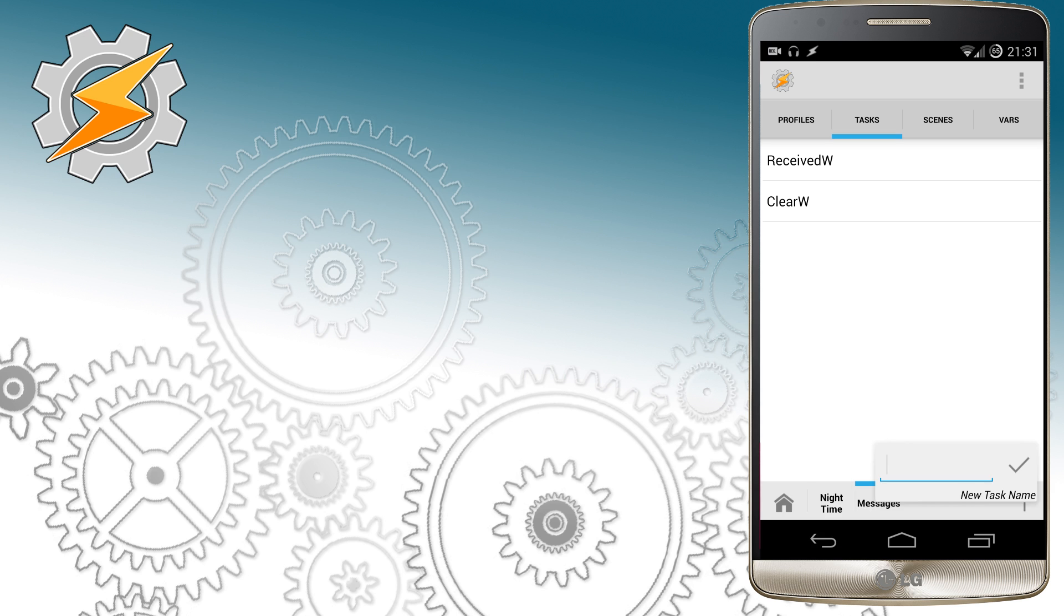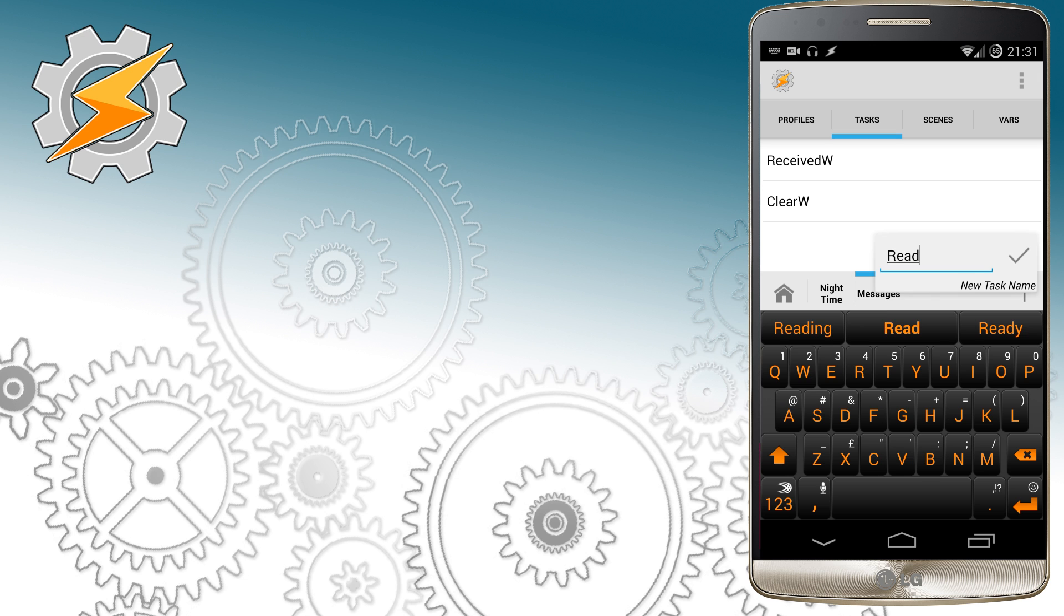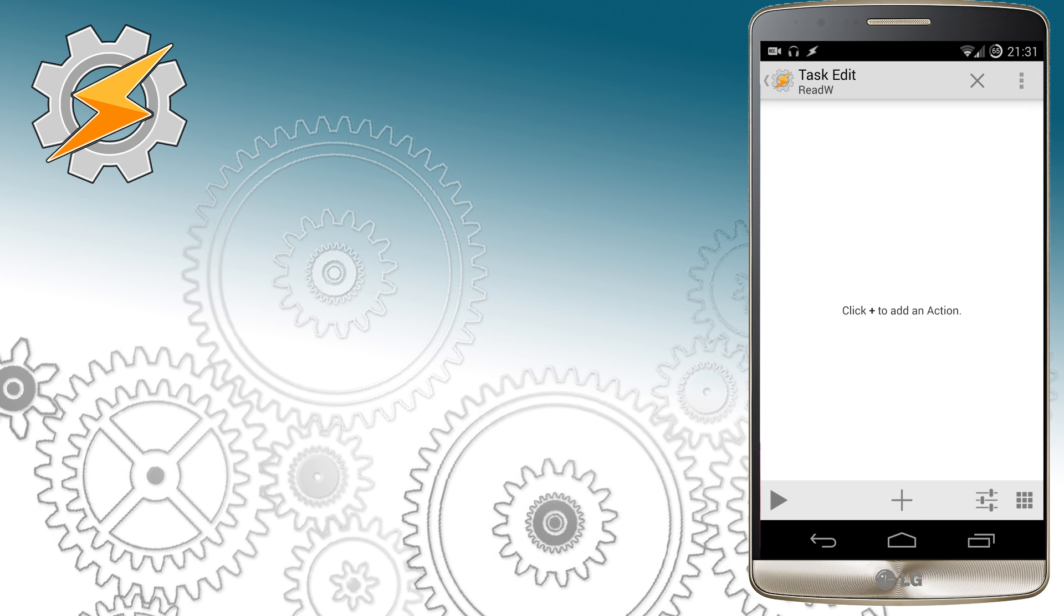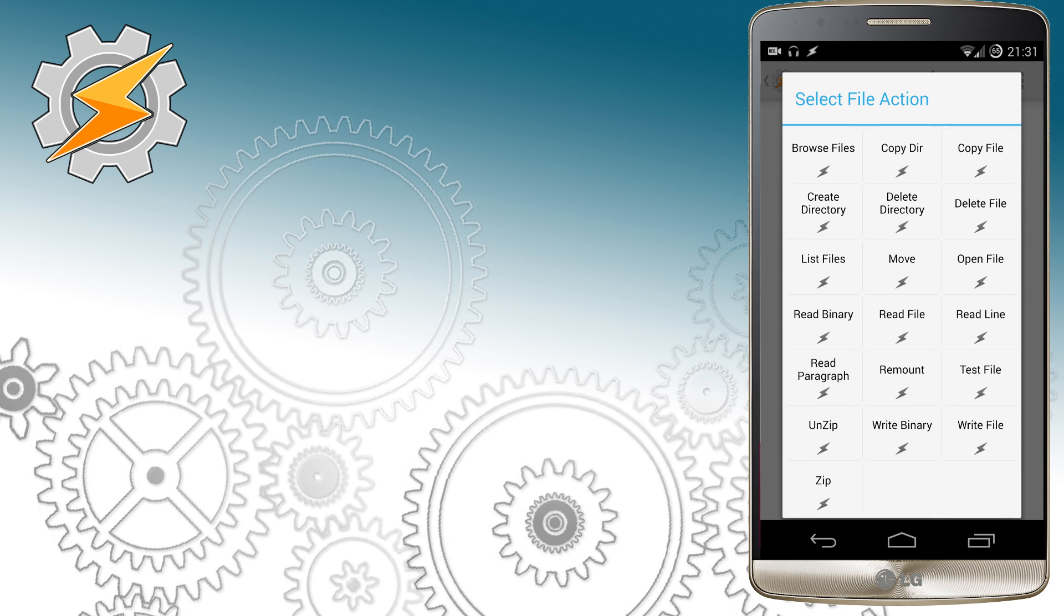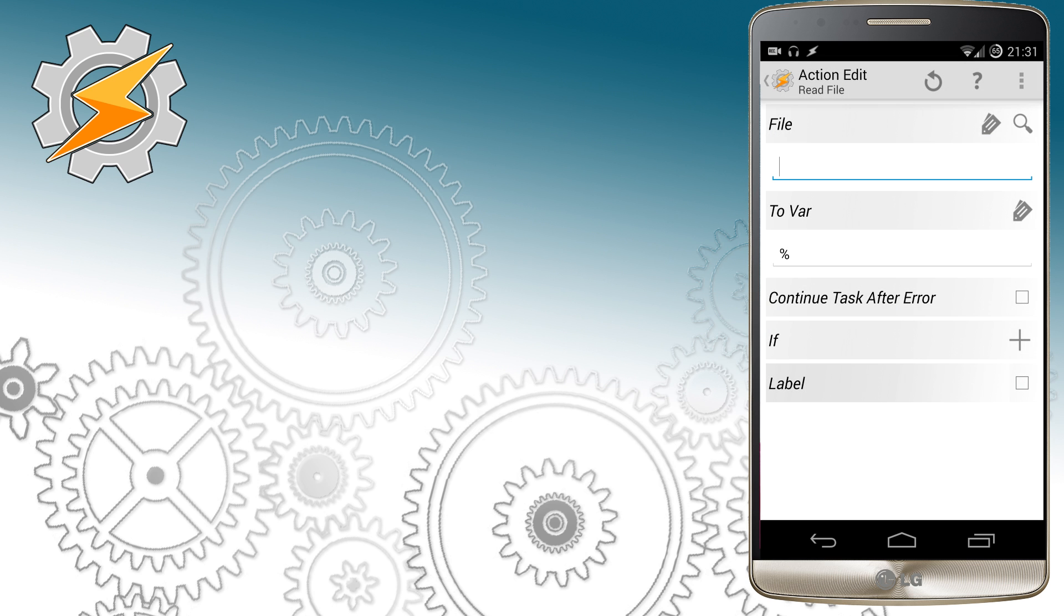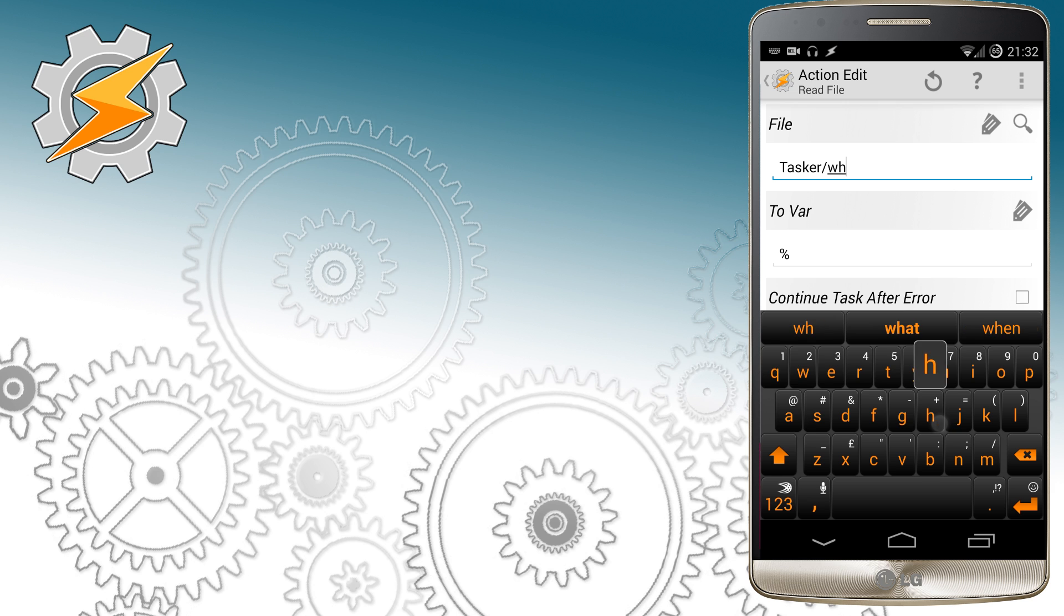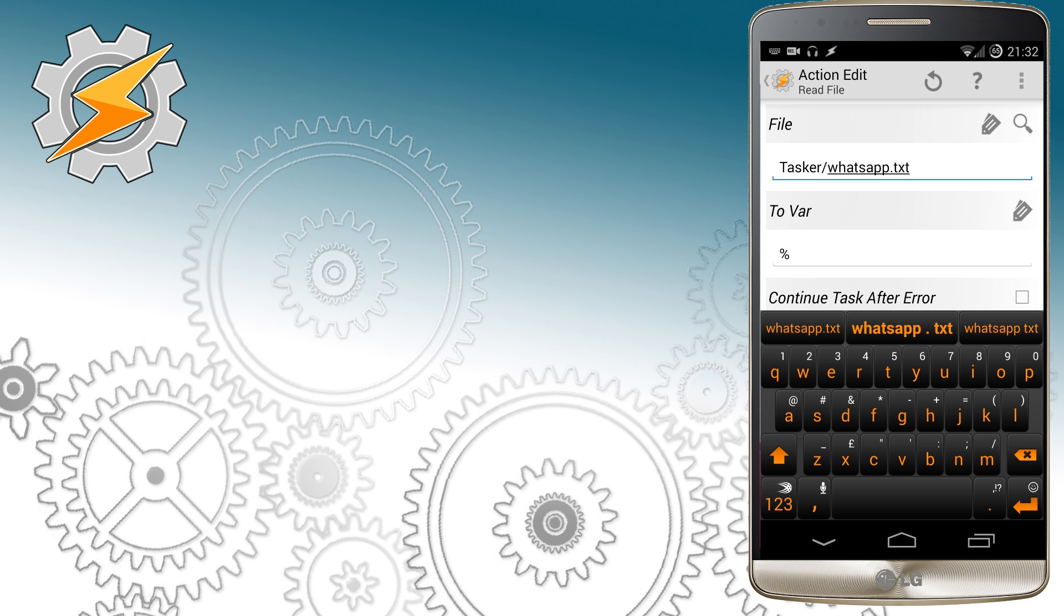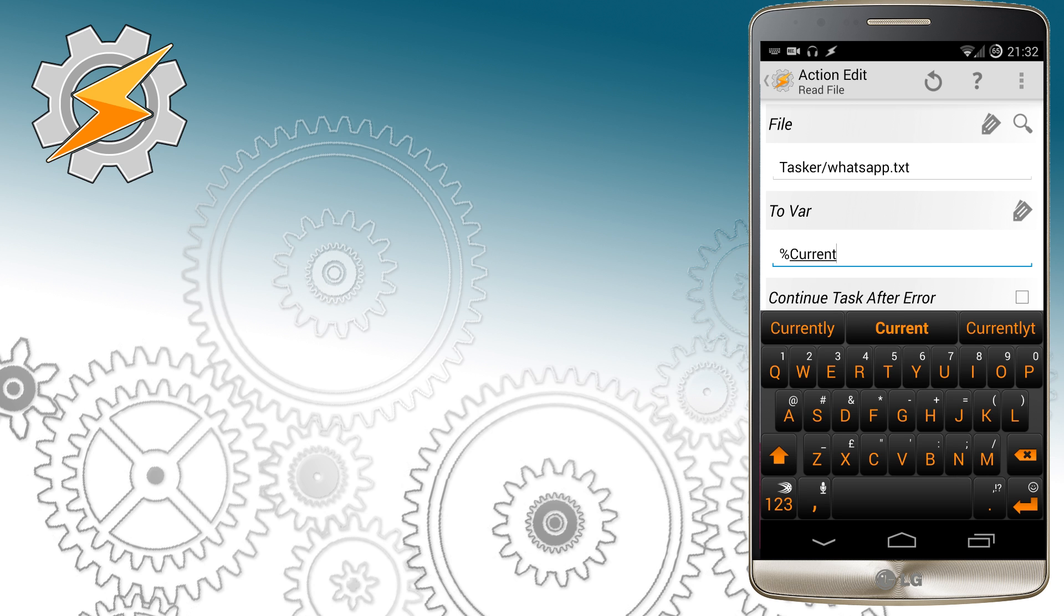We're going to also need a new task. The task name is Read and it will perform the readout of the messages that we have stored in the file. So now we want Tasker to access our file and read the content of the file to the variable. I'm going to name it CurrentMessagesW.